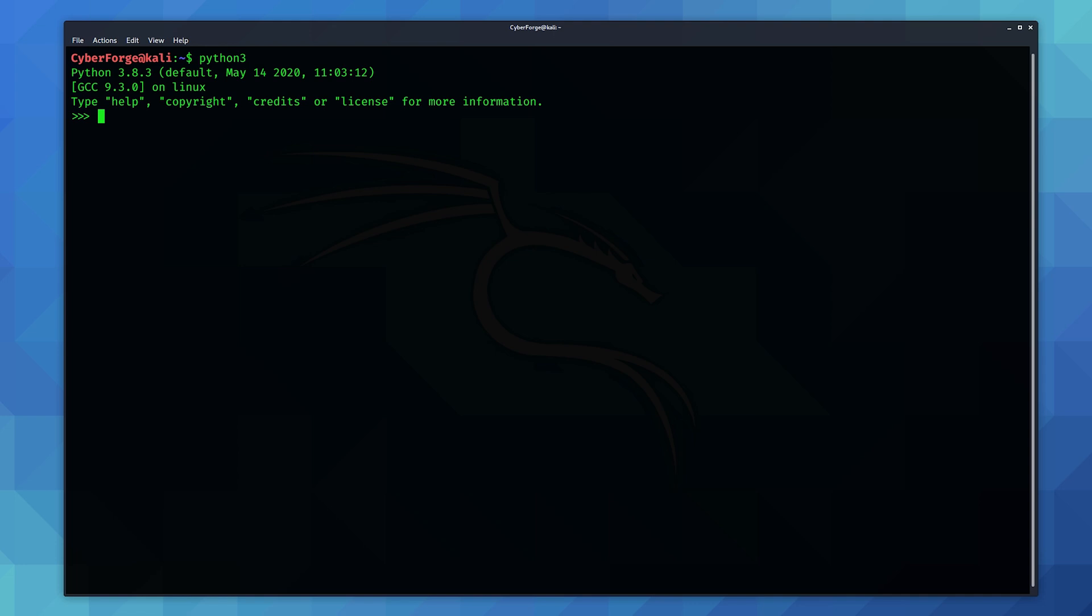So first what we need to do is import the random module. And to generate a random number all you need to do is type in random.randint and in brackets you need to give it two arguments. The first one needs to be the lowest number you want to start it looking to generate and the next one you want to give it the highest number.